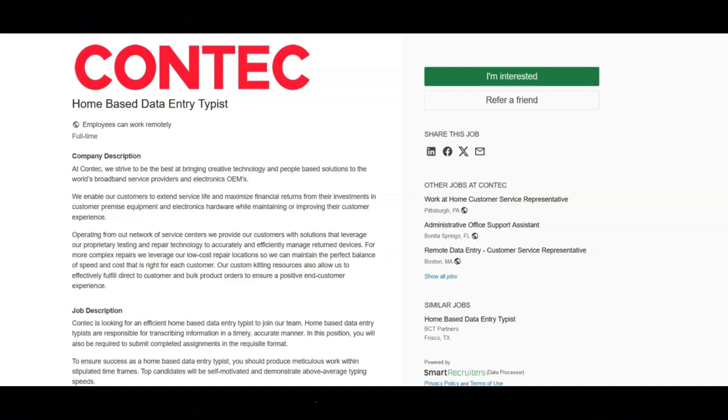Regarding what they offer, they offer bonuses, incentives, and competitive compensation. They offer opportunities to grow within. They offer hands-on training. And they offer a diverse and family-like atmosphere.